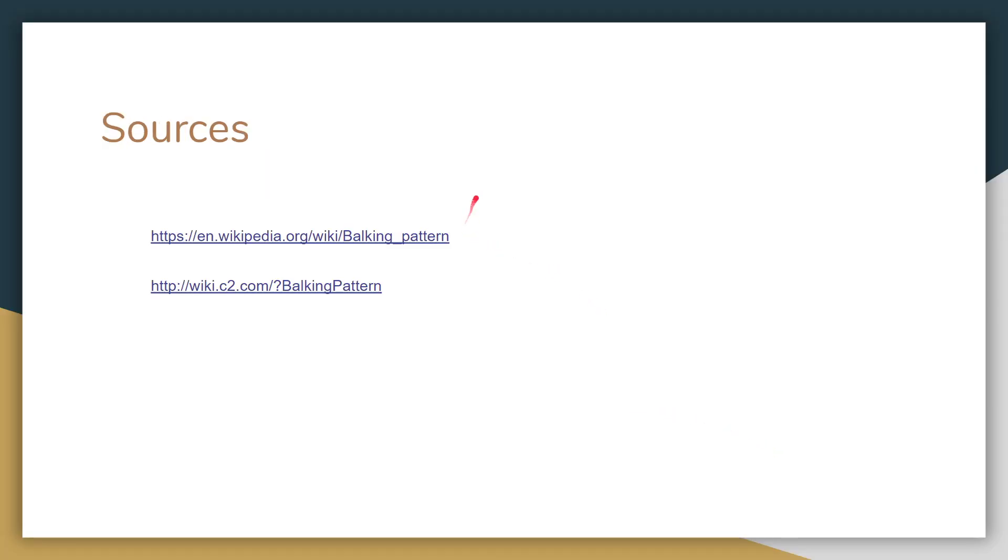And here are the sources that I used. Thank you very much. Have a nice day.